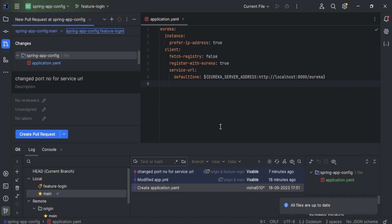That's all about Git and GitHub integration with IntelliJ IDEA. I hope you understand it — if you have any doubts, please write them in the feedback and I'll be happy to answer your queries. Thank you!